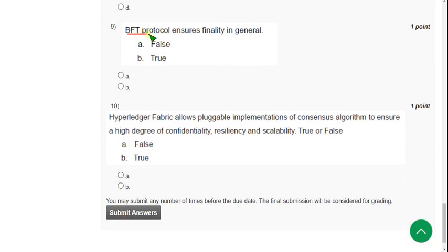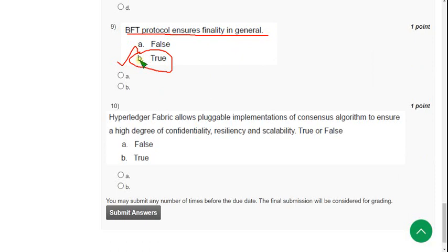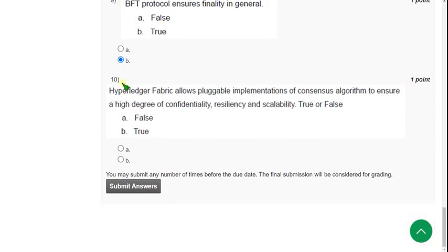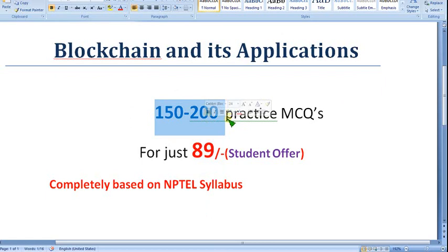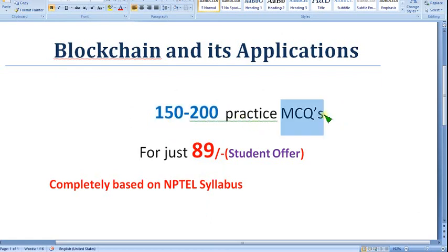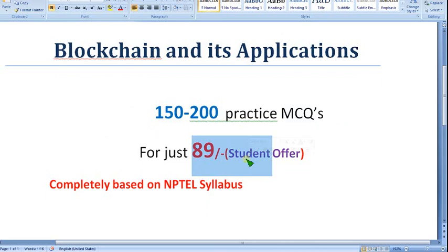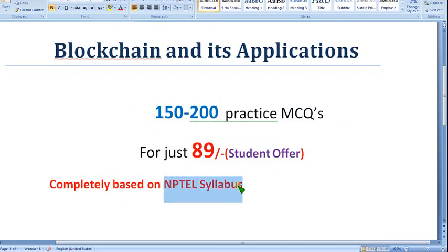Ninth question: BFT protocol ensures finality in general — true or false? The answer is option B — true. Mark option B. As a reminder, I am preparing the Blockchain and its Applications course with 150 to 200 handmade MCQs — not from outside sources, but completely molded from NPTEL content — for just 89 rupees as a student offer. Hope this is very helpful for your final exam preparation.